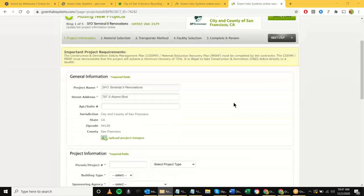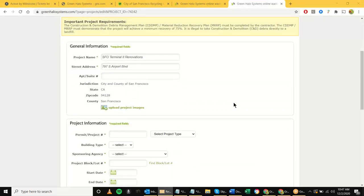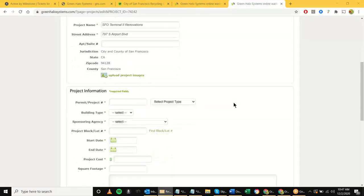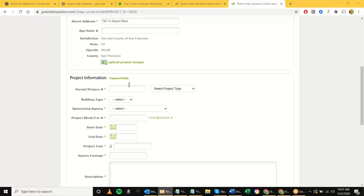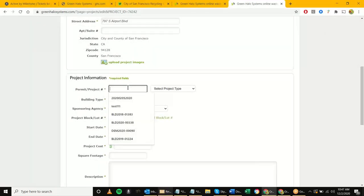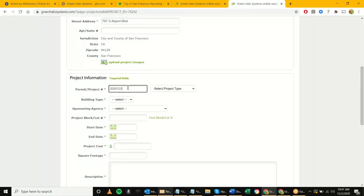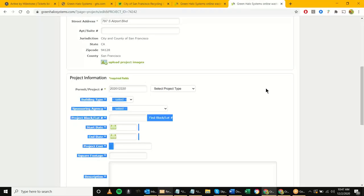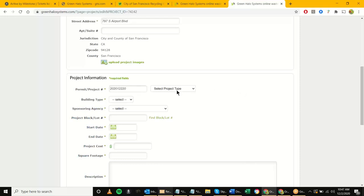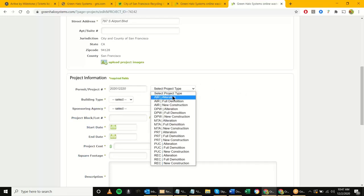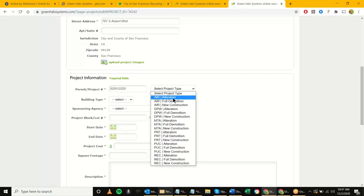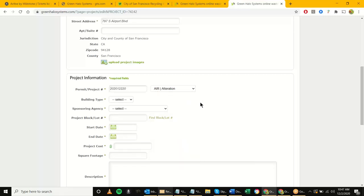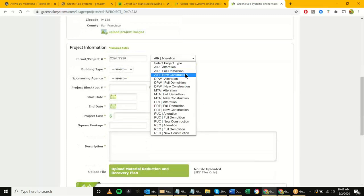The next thing is filling out the project information. Let's plug in some information — let's say project number 20-2012-20. The next thing is selecting your project type. For this airport example, let's say it's an airport alteration. Just to expand and show all the different departments, here is what we have in the system.